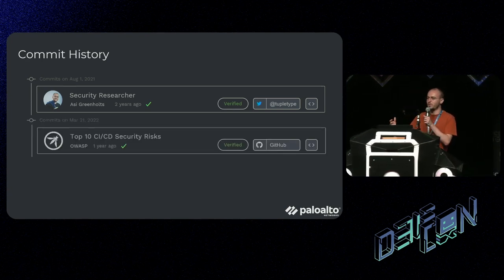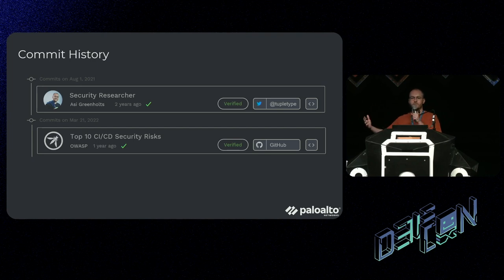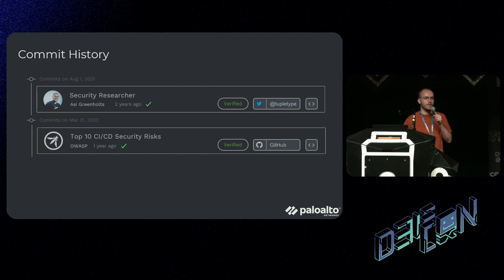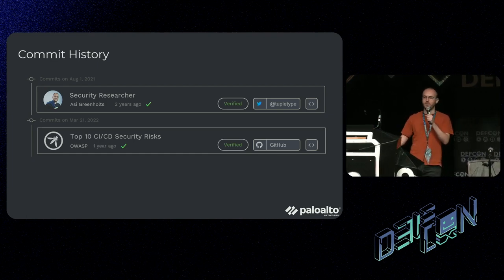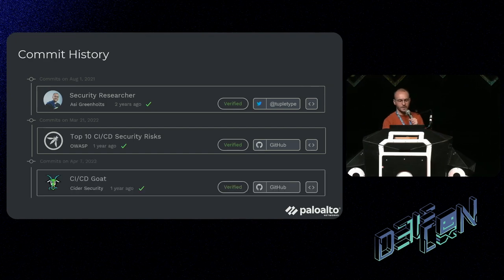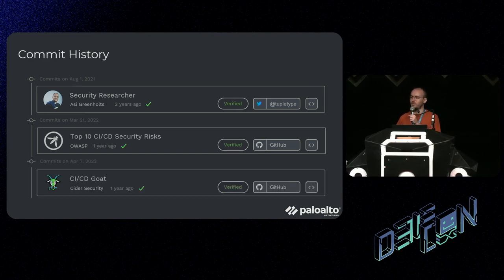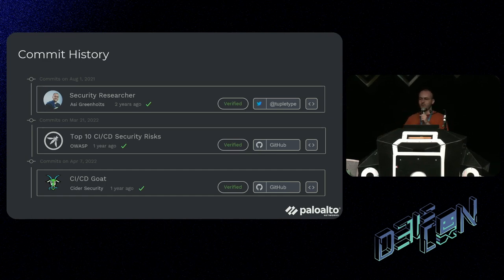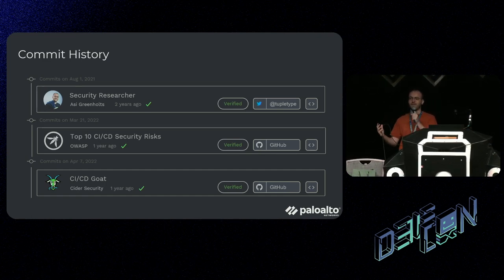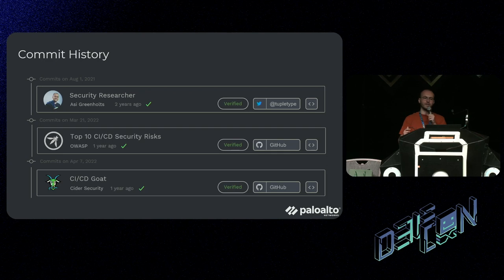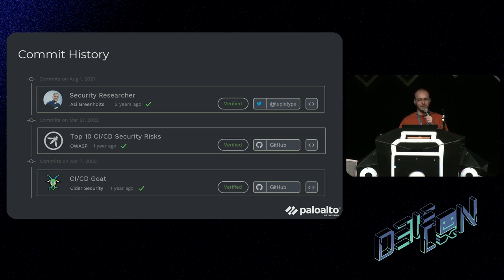Let's talk about some notable projects I've been a part of. The first one is the Top 10 CI/CD Risks - a project we released about a year ago that was embraced by OWASP. You can find it on GitHub and on OWASP's website. The second one is CI/CD Goat - a deliberately vulnerable CI/CD environment, basically a CTF in which you can hack a real CI/CD environment installed on your local computer. You can find it on GitHub, download it, play with it, and learn how to hack CI/CD pipelines.